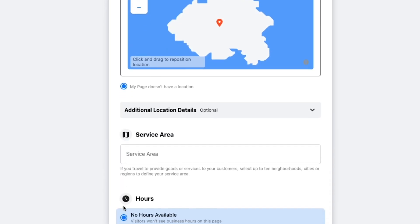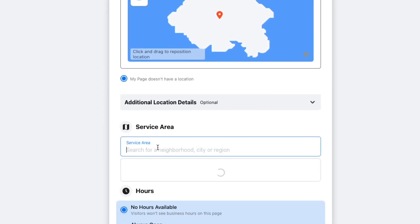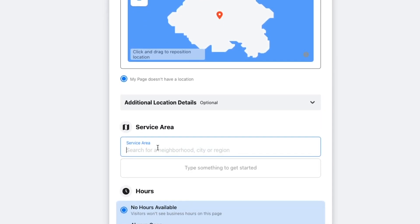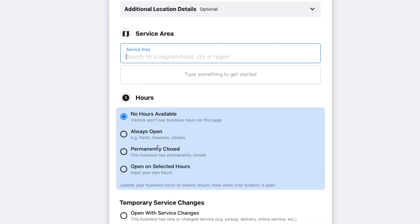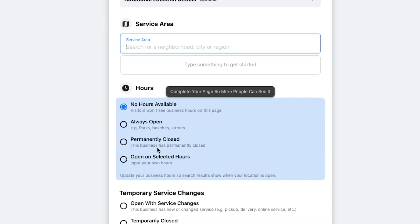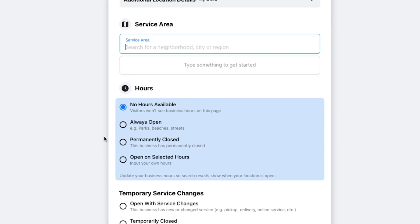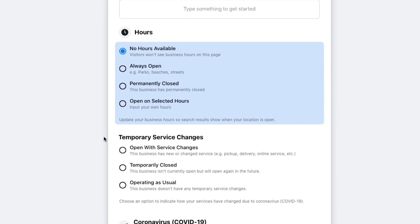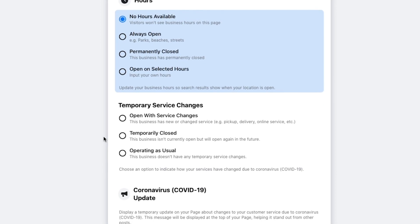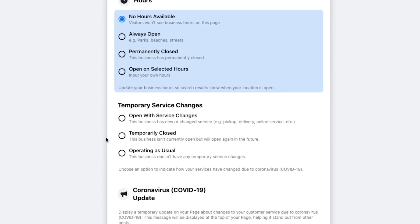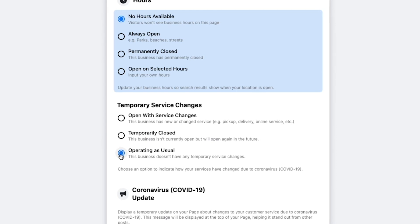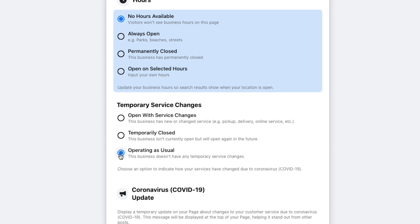If you only operate in specific neighborhoods, cities or regions, you can define your service area here. We could also define our opening hours. But as we are an online store, we're going to leave it at no hours available so that no specific hours will be displayed on our page. Then for temporary service changes, we're going to click on operation as usual so that visitors see that we're still fully operational even during the ongoing pandemic.